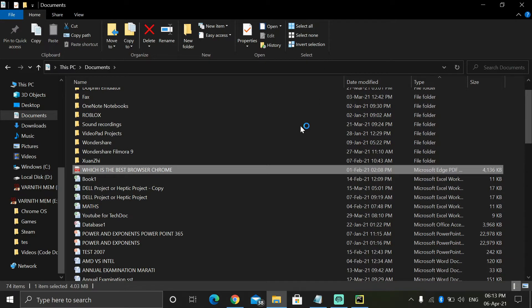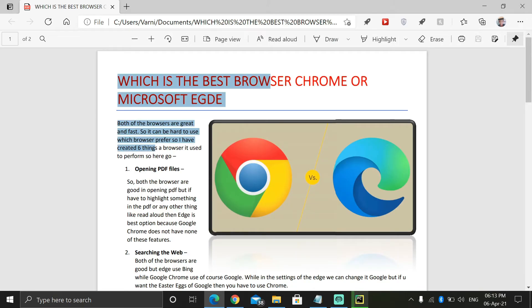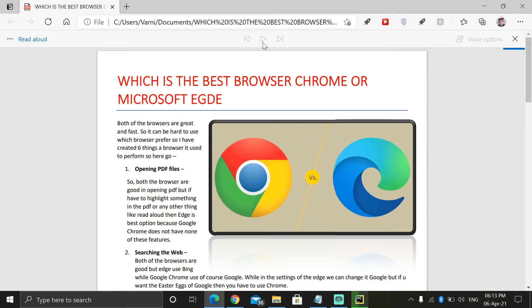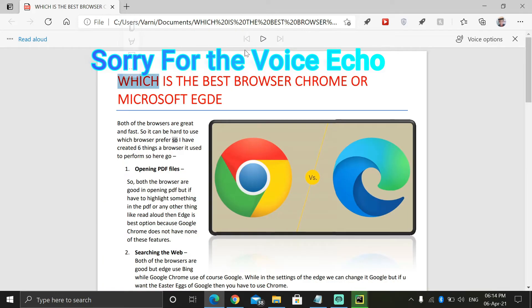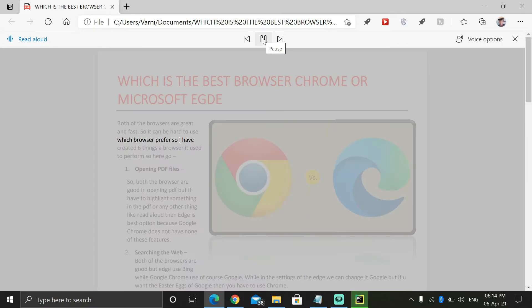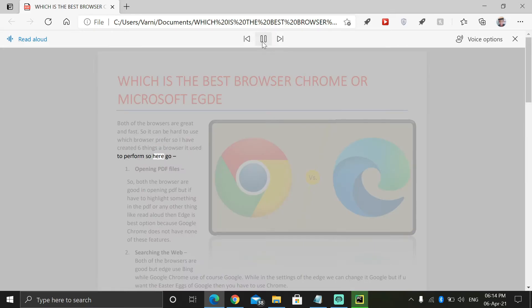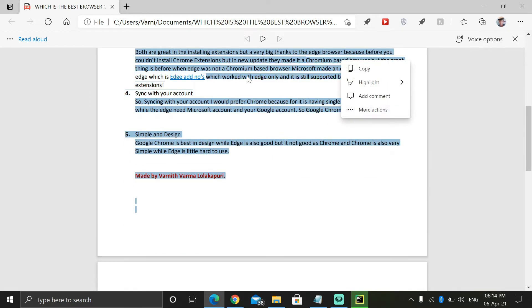This is my first video project — I made a PDF for this video. Now you're seeing it open in Microsoft Edge. There is an option called Read Aloud — you can click on it and it will read it for you. I want to do the same thing: reading a PDF. You can take any PDF.